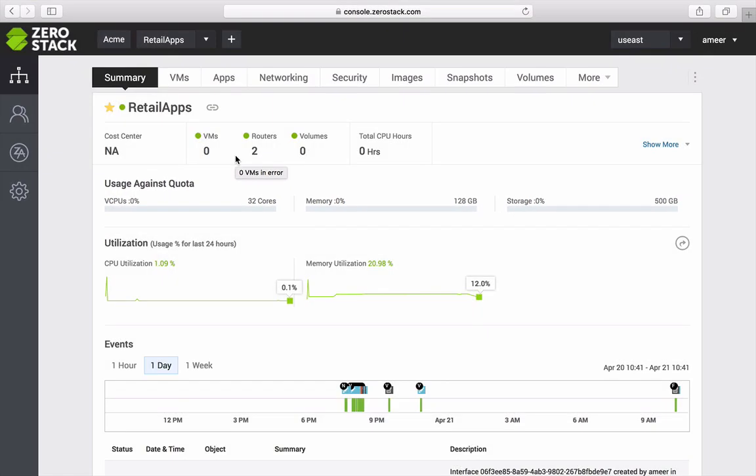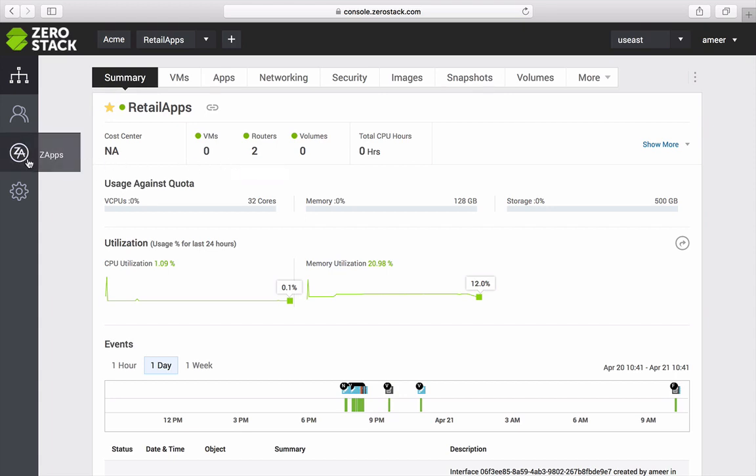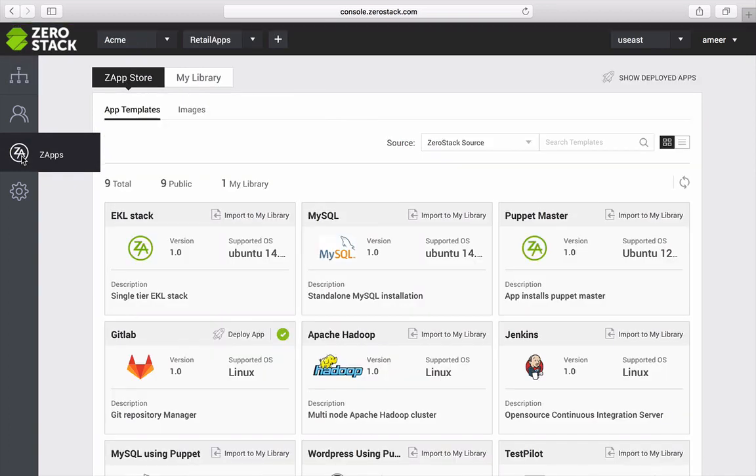As a developer, I want to start deploying applications as quickly as possible. ZeroStack makes it much easier as compared to the typical virtualization environments by providing a robust app store with predefined and custom application templates.